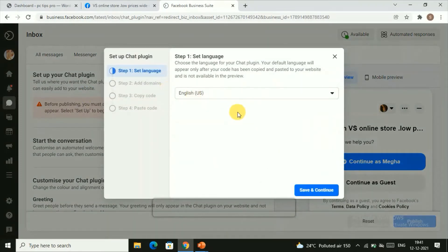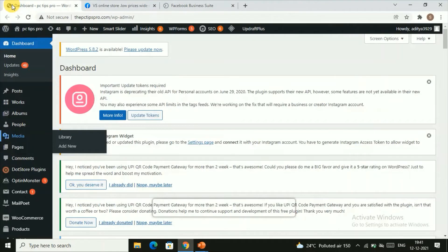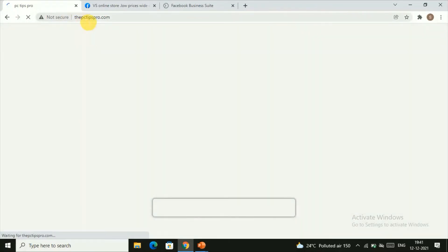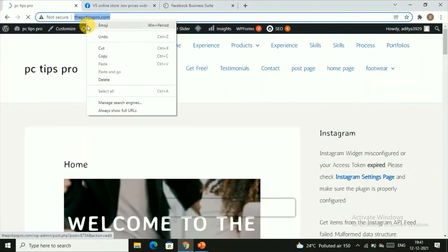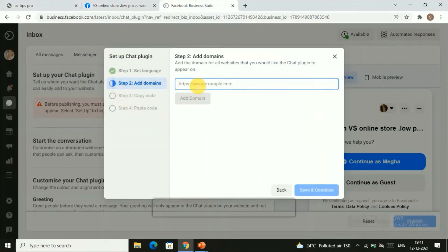Once you're done with all the settings, click on Setup. Here you need to choose your language — I'll select English — then click Save and Continue. Now you need to add your domain name. Go back to your WordPress dashboard and click 'Visit Site' to get your domain name. Copy the domain name and paste it into the field.